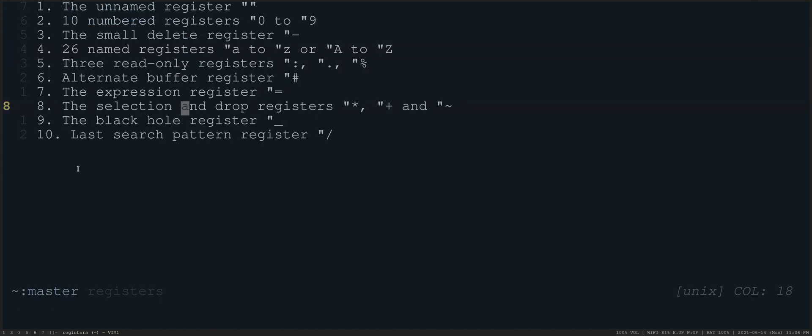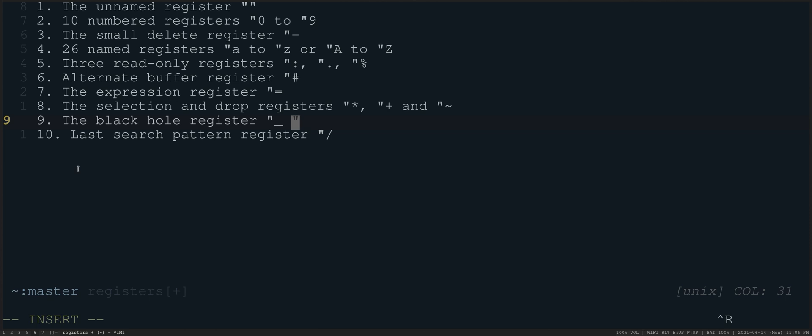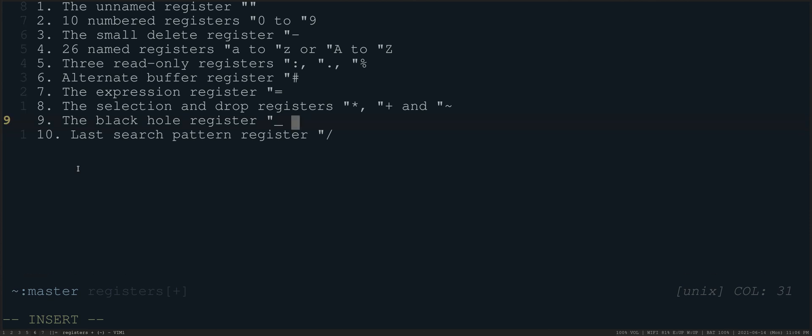So the only other thing that I will remind everyone is this control R is important. Control R and then double quote, for example, this is going to give whatever was in the register that you name. So control R A is going to give you whatever was in that register. It's just going to literally type out of that. So that's something that's useful to know whether you're using macros or other registers in general. It just saves you from having to retype things if you want to use them as variables.